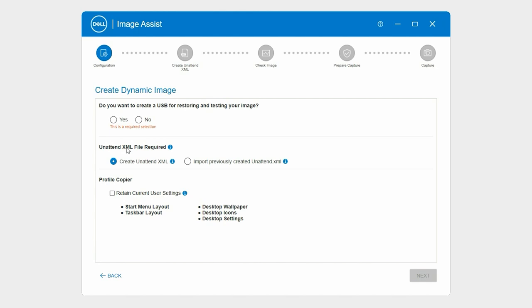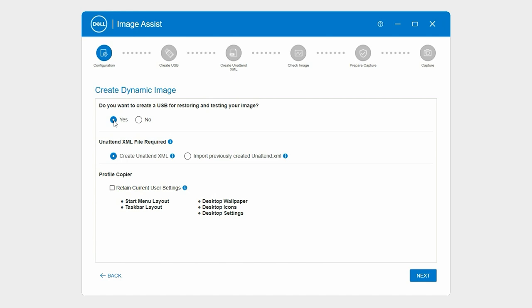To create a bootable ImageAssist USB drive, select Yes. Here, we will create a bootable USB drive.